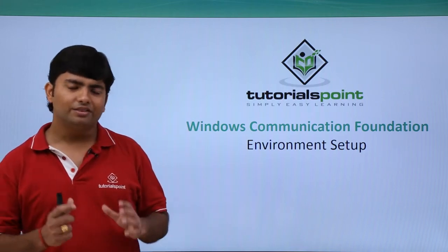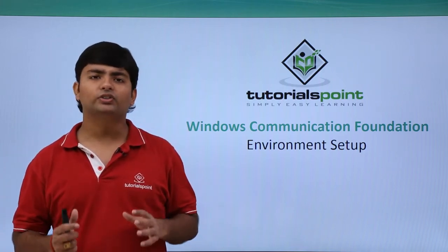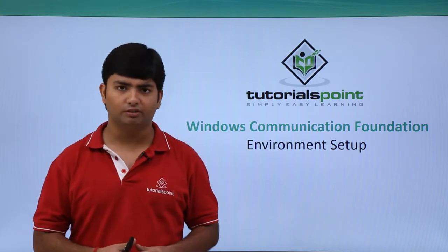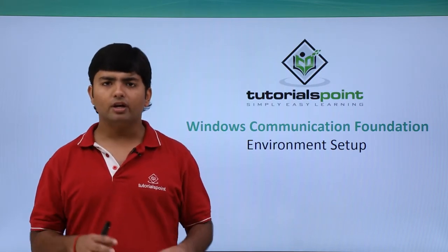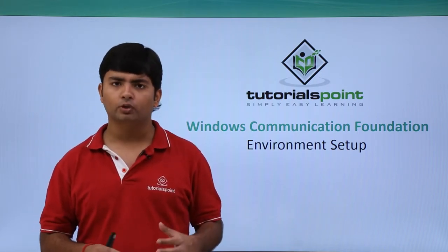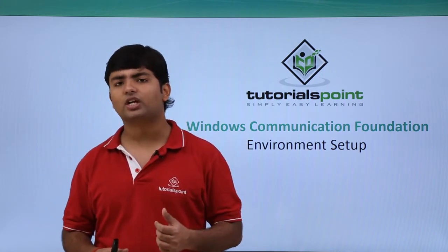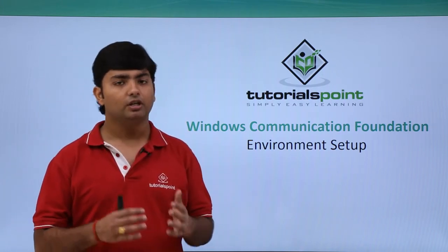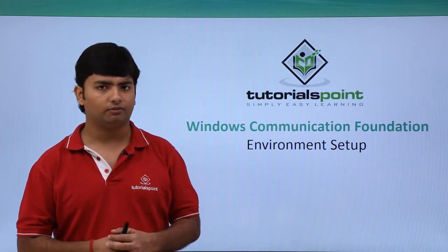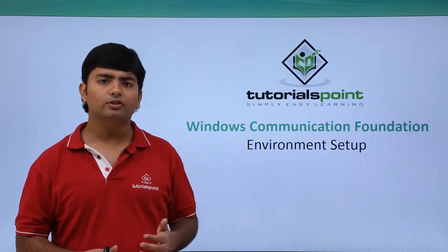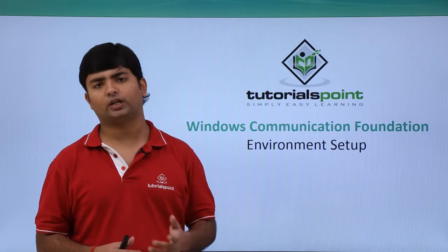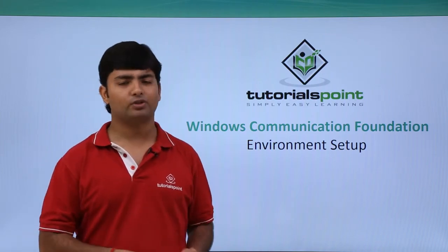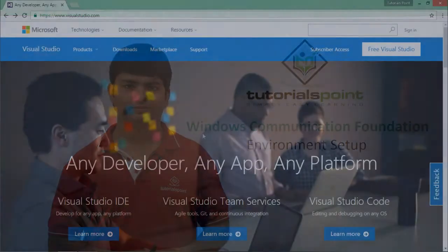In this video we'll see how to set up the environment for implementing the WCF service. We are going to work with Visual Studio and use C# as the programming language to write services built under WCF. Let's see how to install Visual Studio 2015 in your system and start with the environment setup.